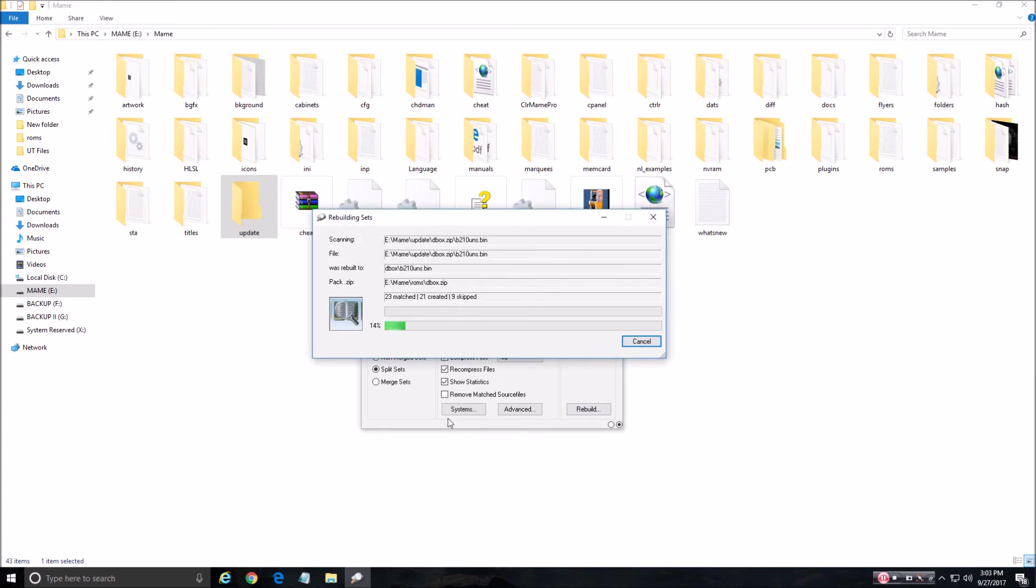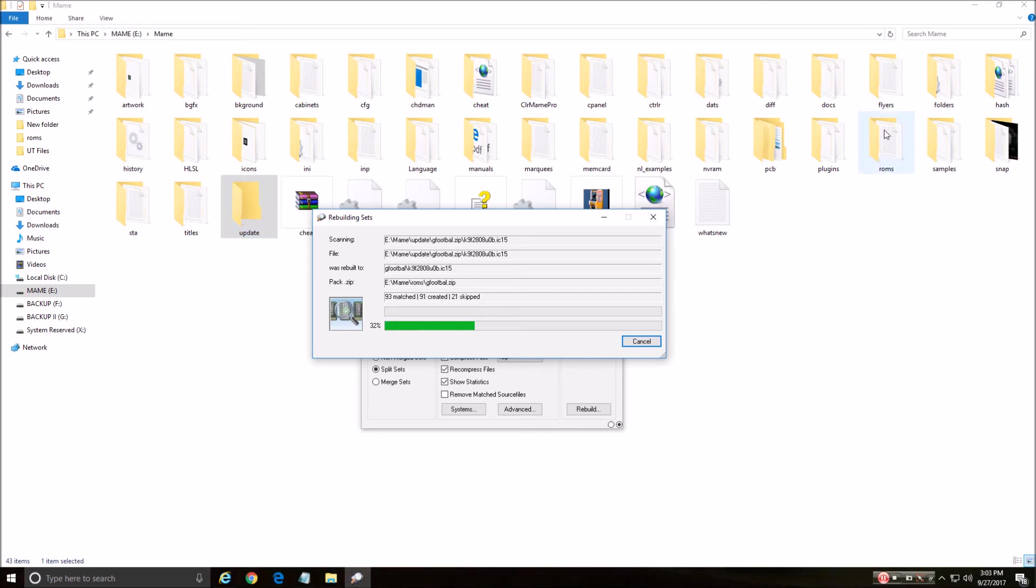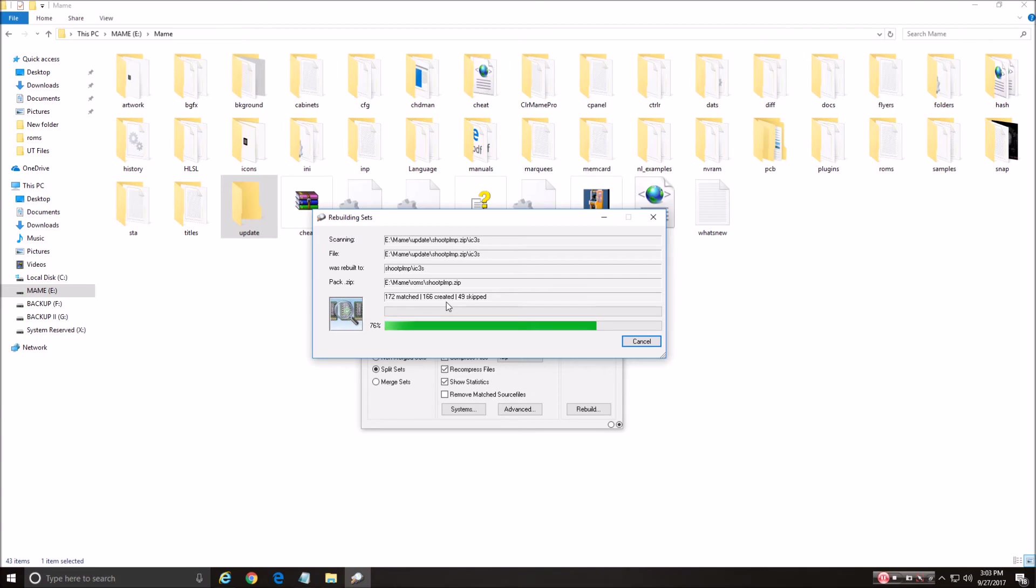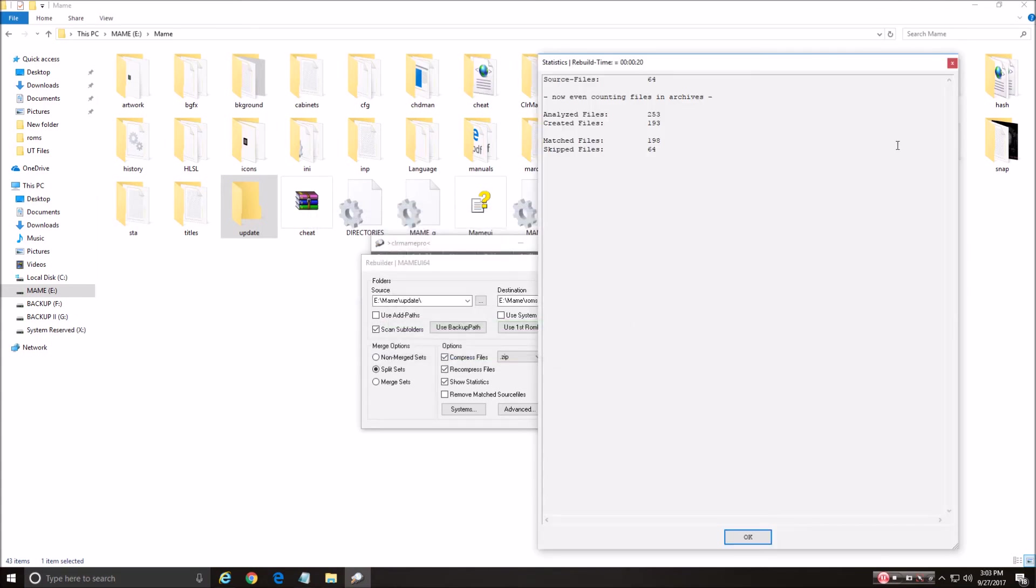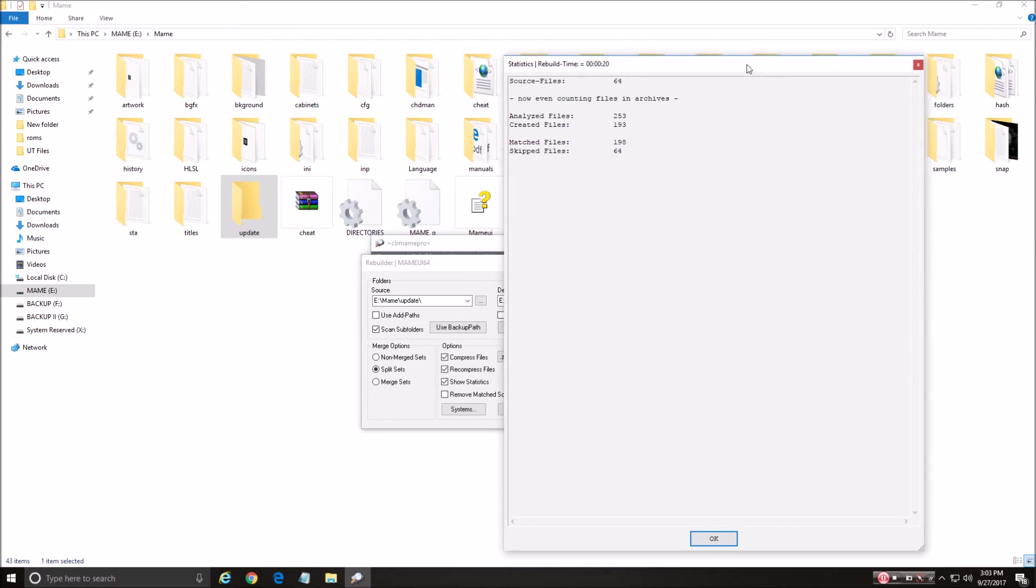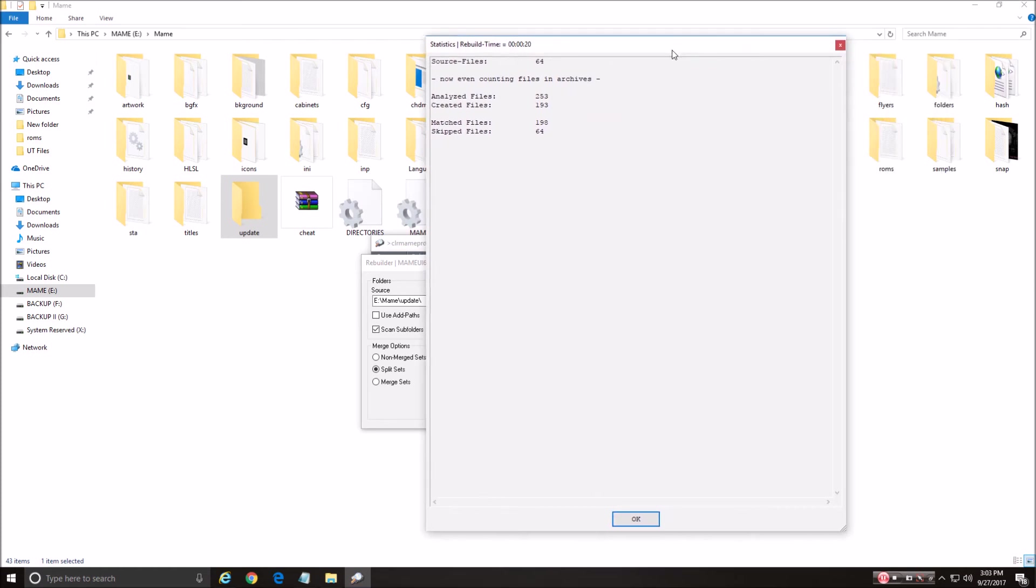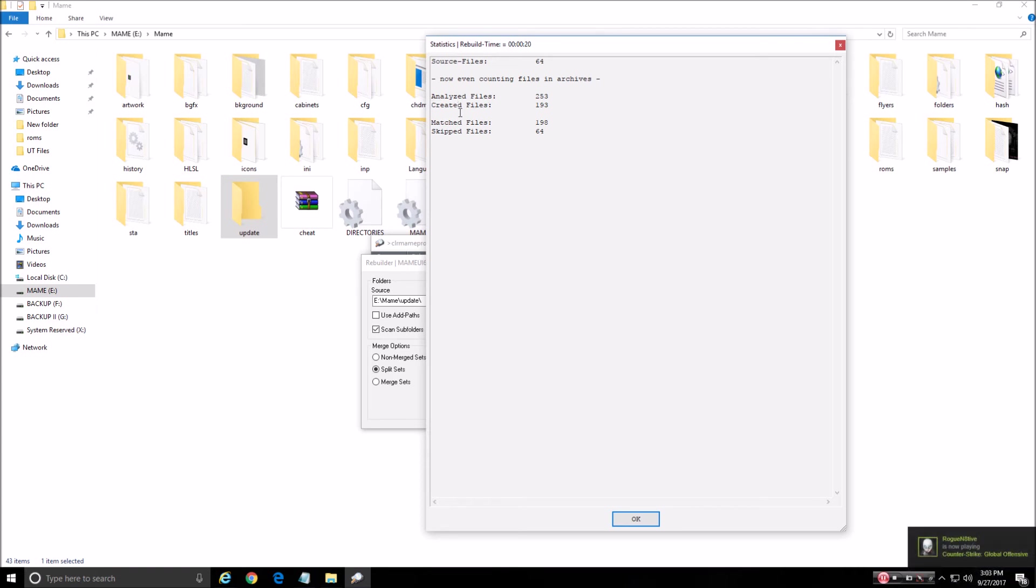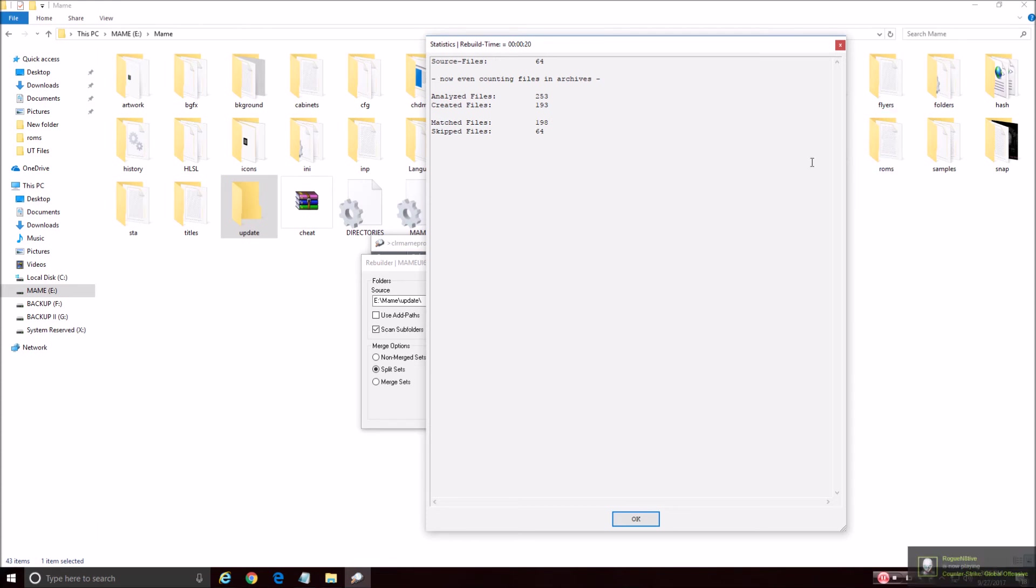What it's doing now, it's taking all these ROMs over here from the update and moving them over here to the ROMs and it's building the new version of 0.190. And it's making certain things. It's adding to the ROMs folder and taking away things. Maybe if the new ROMs or the older ROMs don't need certain files, it's rebuilding the ROMs. So we have 64 source files it analyzed. It created new files, 193. It matched the files for what we got. And there's skipped files that are in here that it doesn't need anymore. So we hit OK.